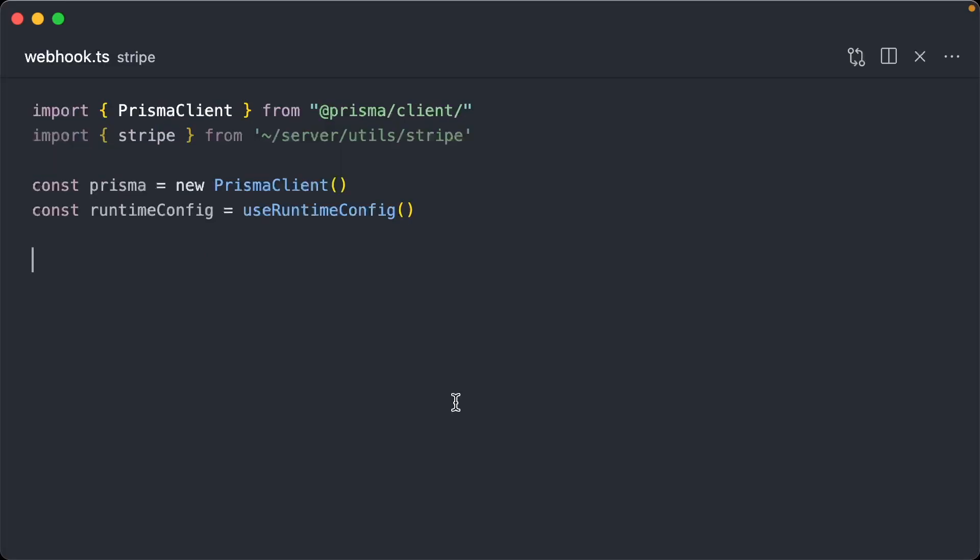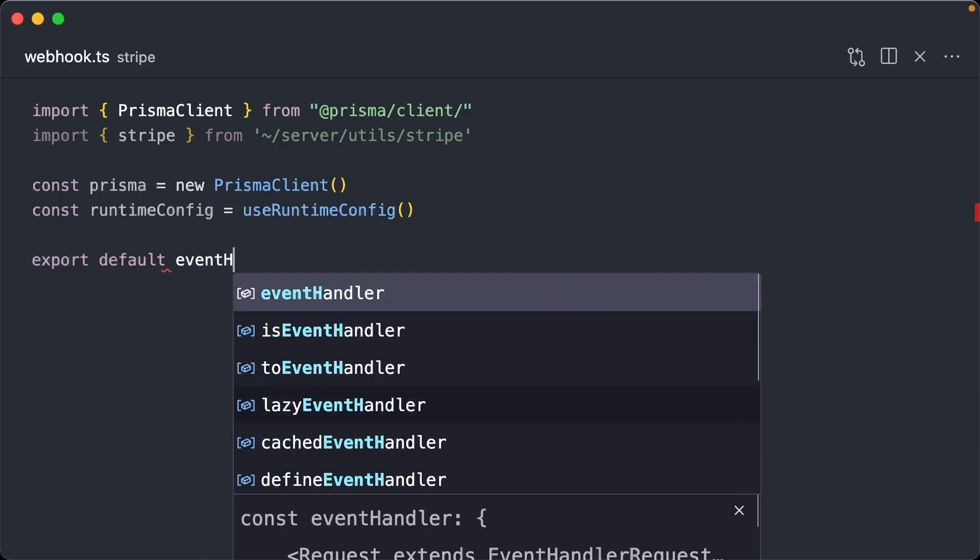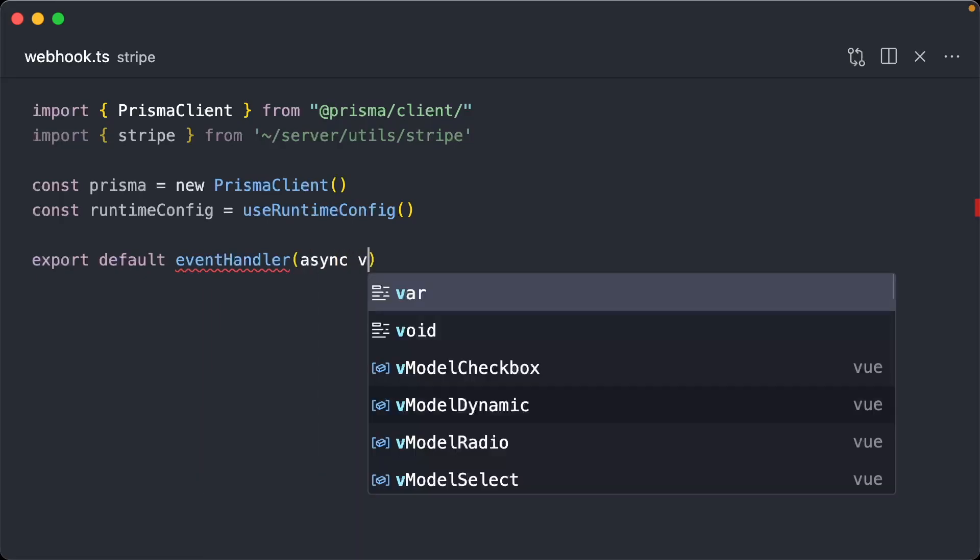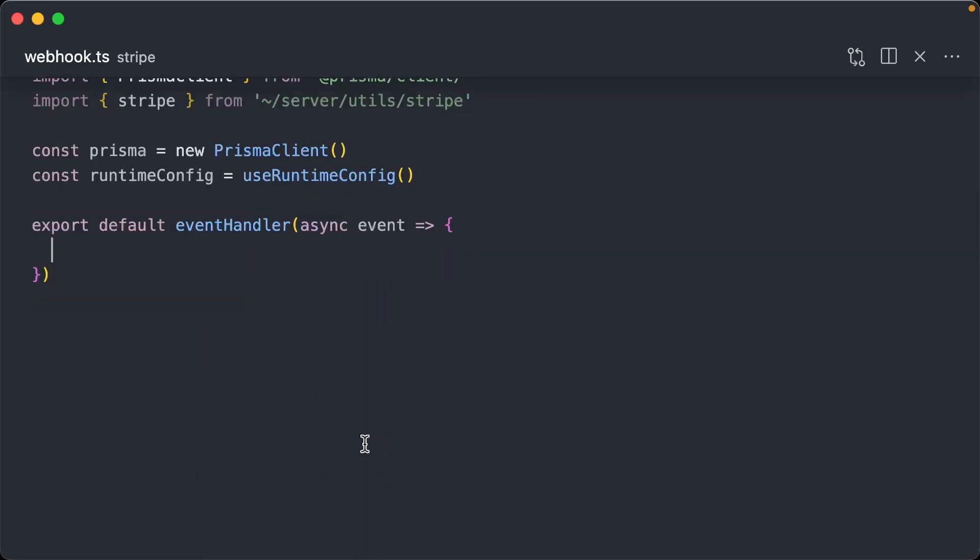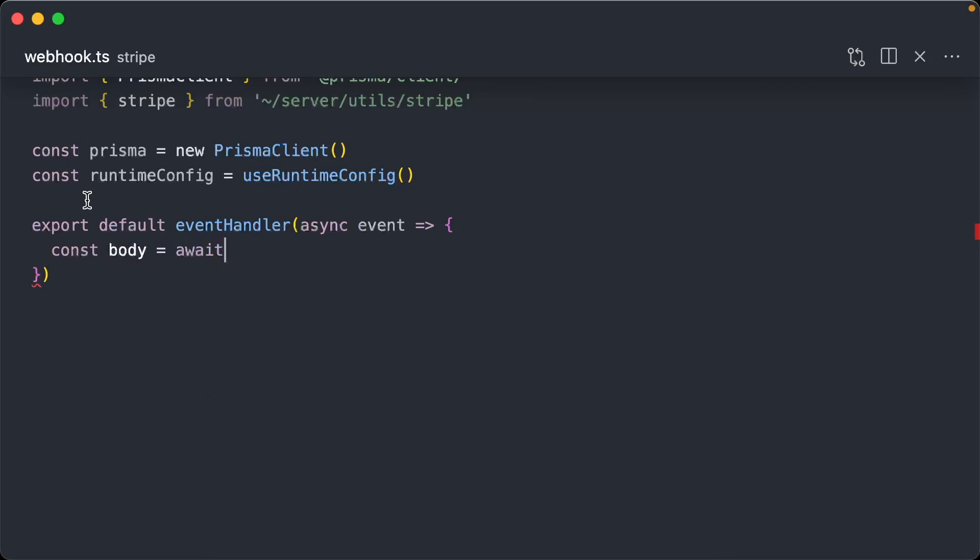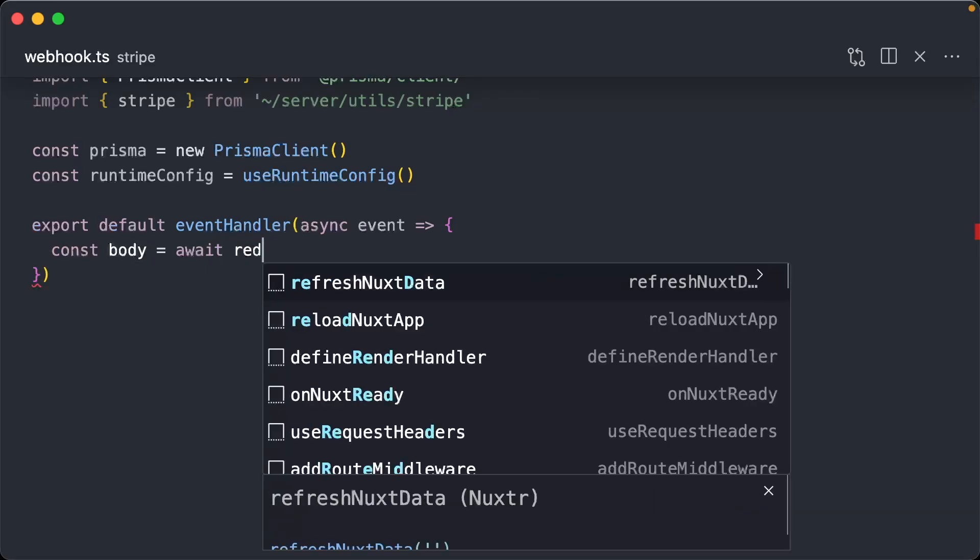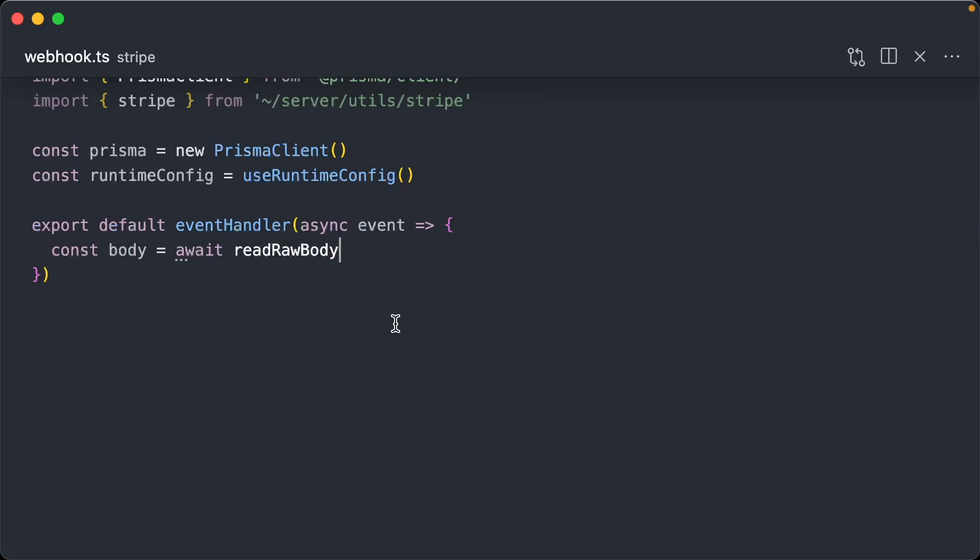Let's go back to webhook.ts. So again, this is a Nitro endpoint. So we're going to do event handler. And this is also going to be async event. We're going to do something a little differently. So remember in our other endpoint, we had a body that we used to read body from. This one we actually want to use something called read raw body.